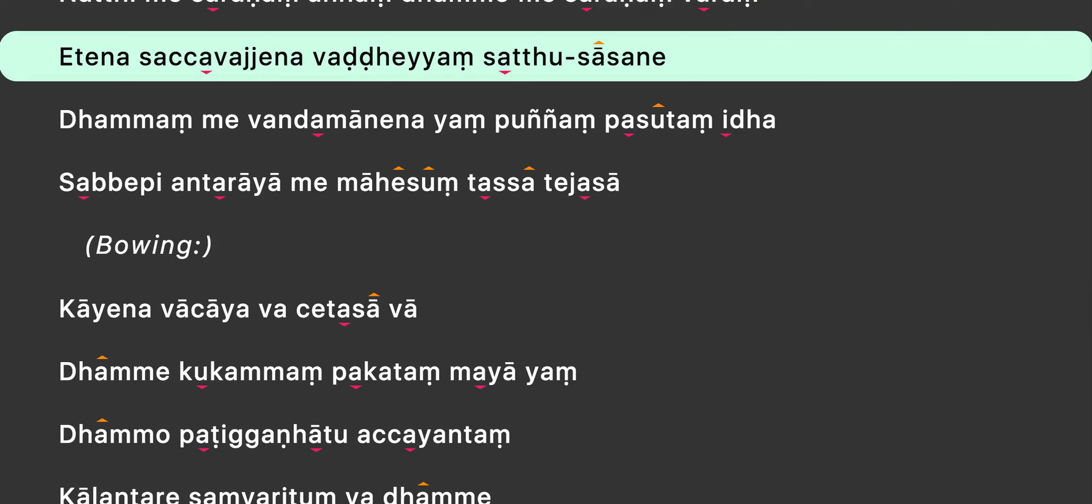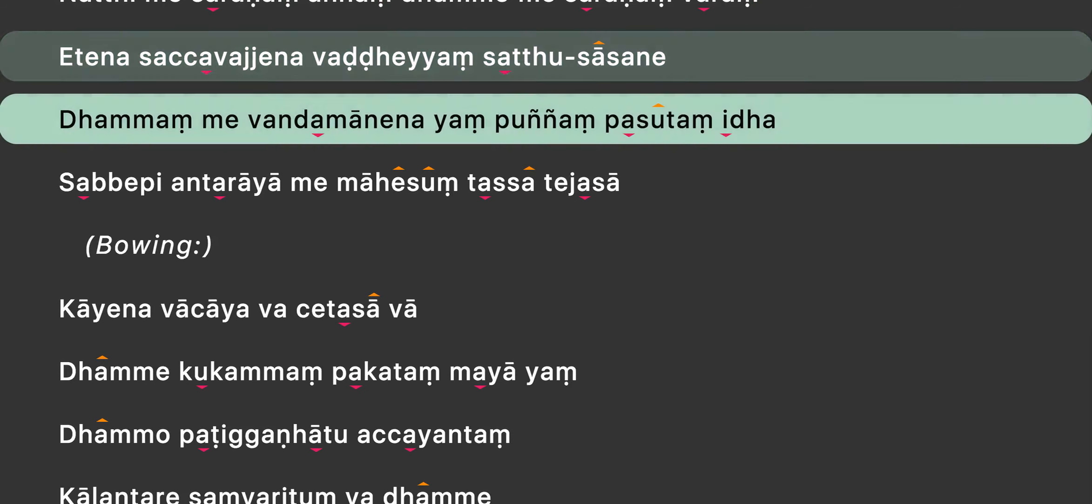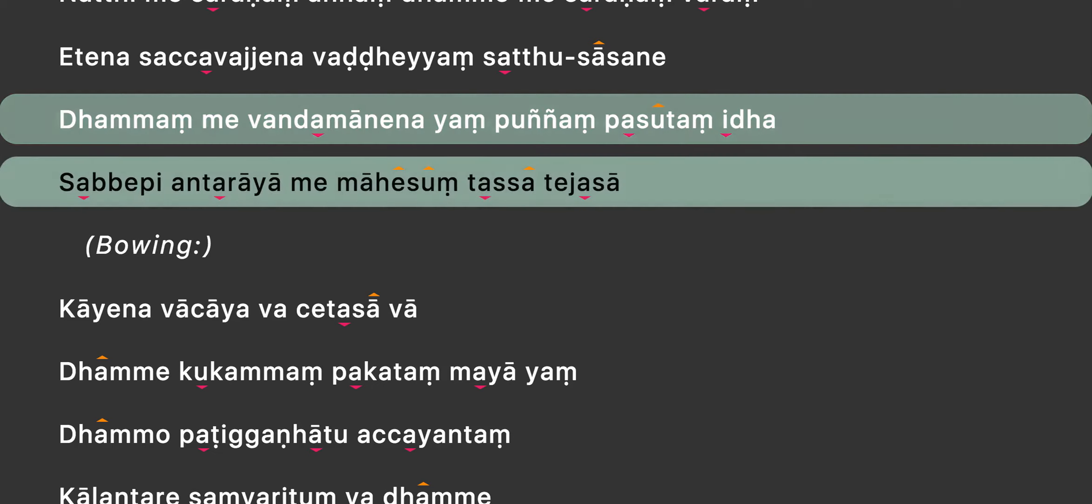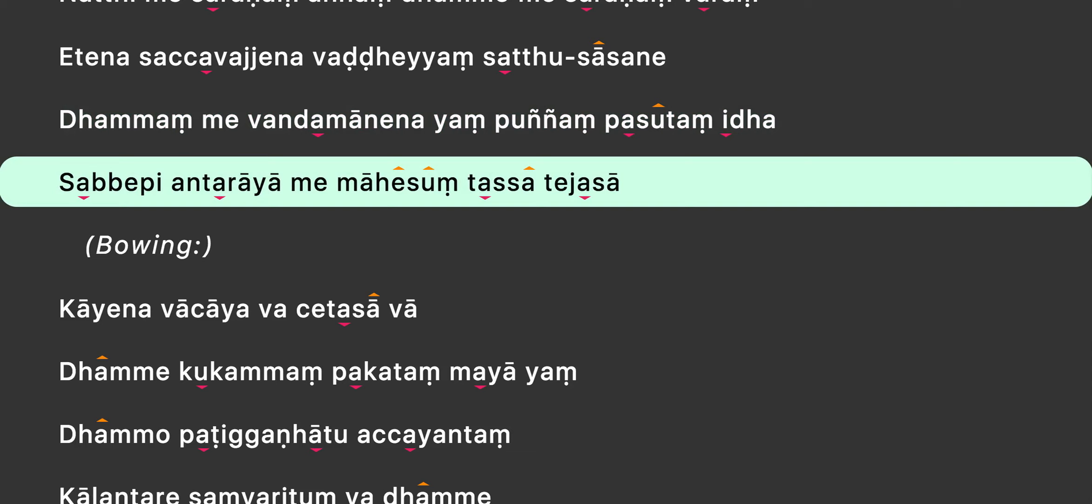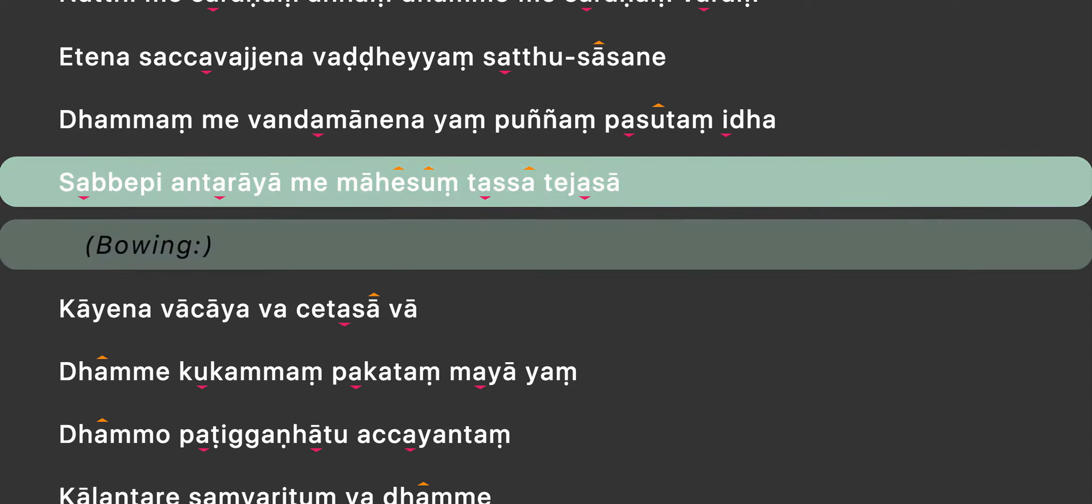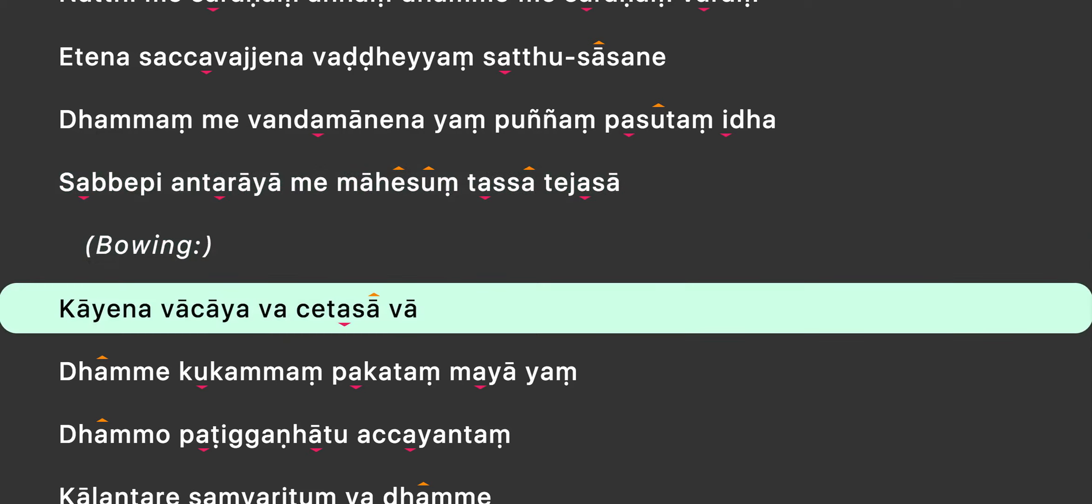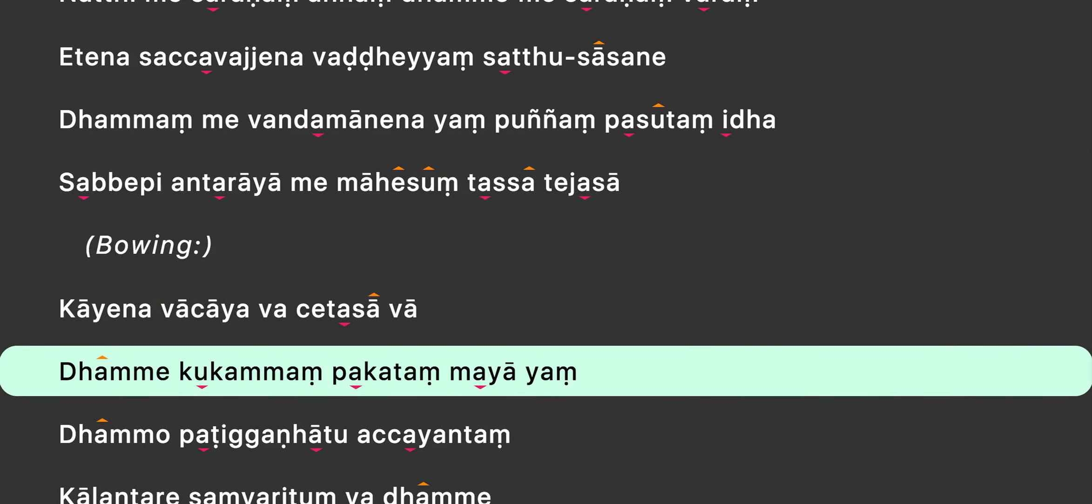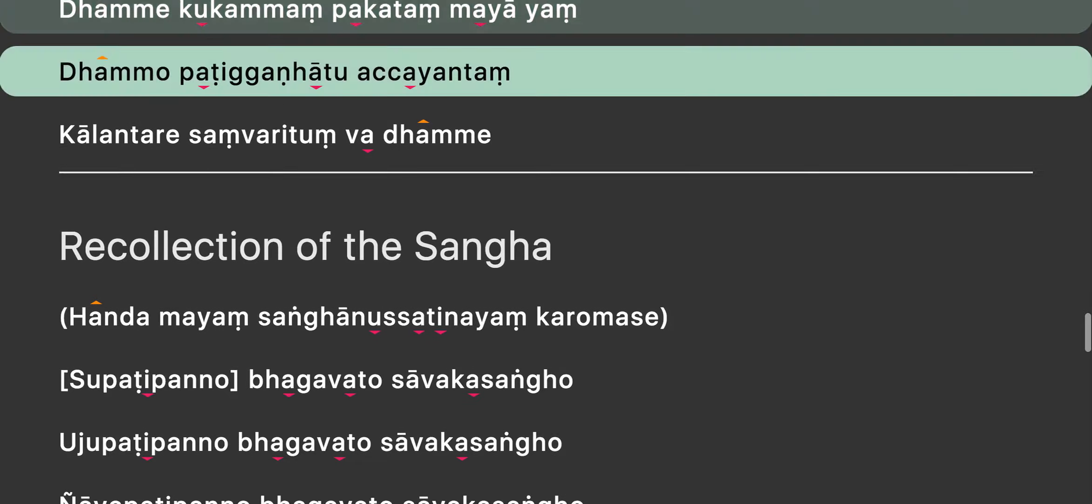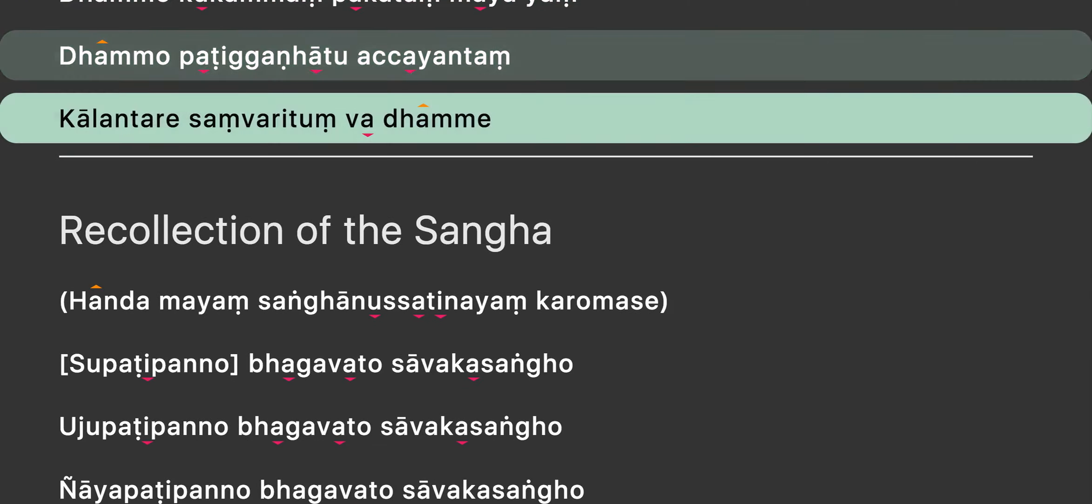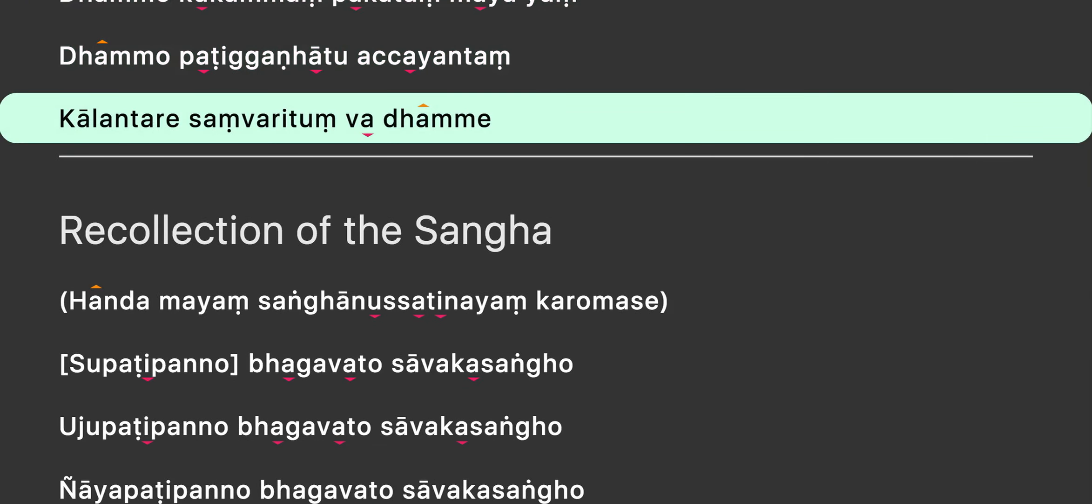Jīvitāṁ chītāṁ vāndam tohāṁ charisāṁ āmīdhammā se vāsūdhāṁ vātāṁ nātī me saranāṁ nāyāṁ dhammōmē saranāṁ vārāṁ e tēnā sácavājena vādāyāṁ sātu sāsane nāmāng me vāndamā nēnāyāṁ būnyāṁ vāsūdhāṁ dhā sābhepīyantarāyā me māhe suntāsate jasah. Dhāyena vādhāya vāceta sāvā dhammē kukamāṁ bhakatāṁ mayāyāṁ dhammō pātīkāṁ hātu vácāyāṁ dhammā kāvāntare sāng vārītum vādhāṁ.